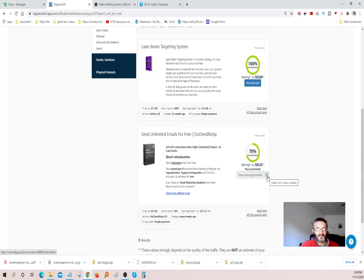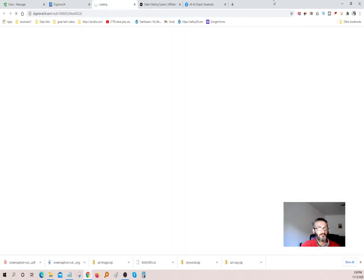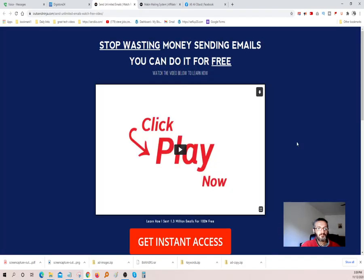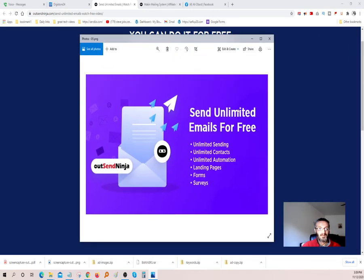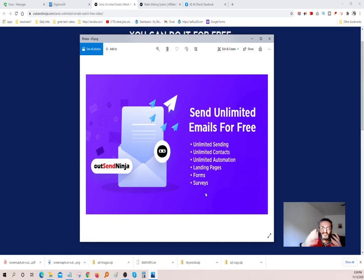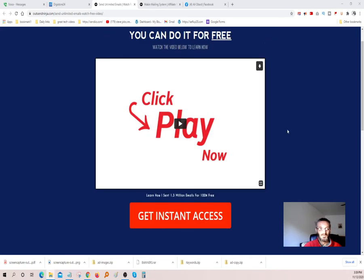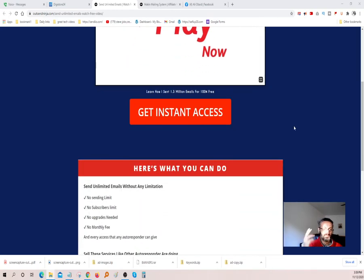Here's the sales page. What the software is going to allow you to do is basically send unlimited emails — unlimited sending, unlimited contacts, unlimited automation, landing page, forms, and surveys. So basically you have all these features within one software. You just purchase it one time and you own it for life. It's not a monthly subscription, so for those of you guys that are on a budget, this would be ideal.